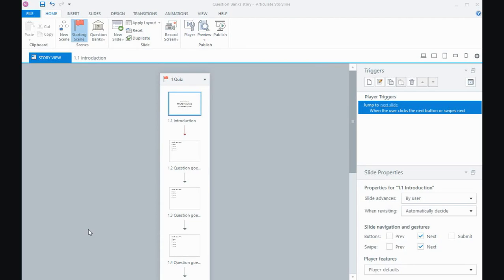Hi everyone, in this tutorial I'm going to talk about question banks in Storyline 360 and this works much the same way in Storylines 1 and 2.